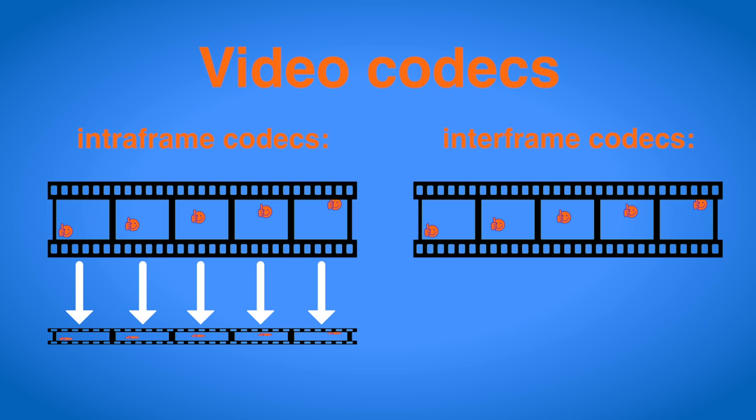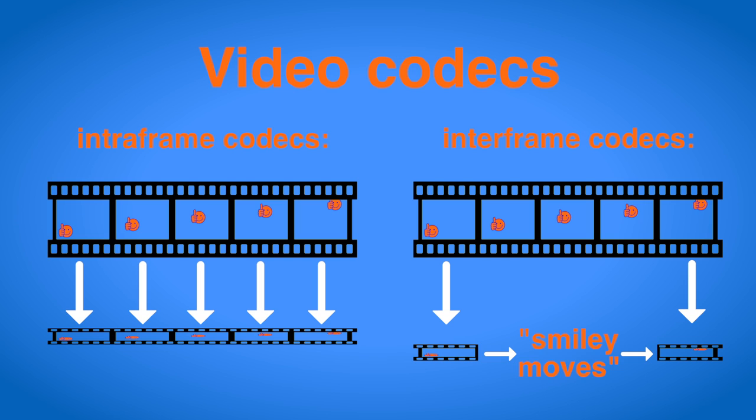An inter-frame codec on the other hand only saves one complete compressed frame every few seconds and in between cleverly saves changes in the image, like big areas that stay the same, moving objects or even camera pans. That way it can reduce the file size a lot more than an intra-frame codec.